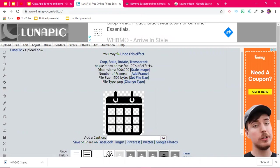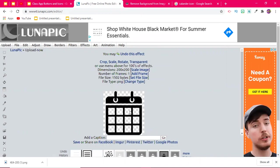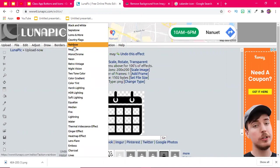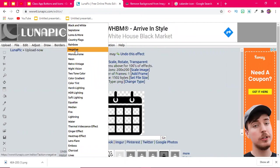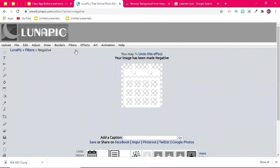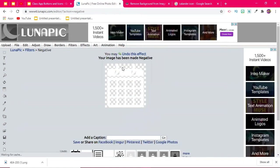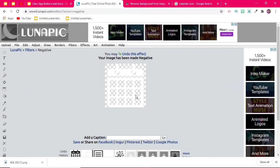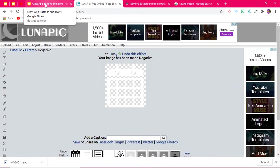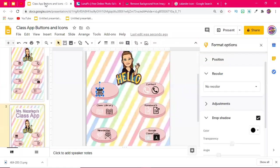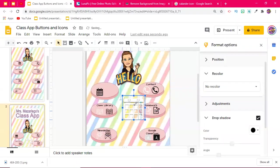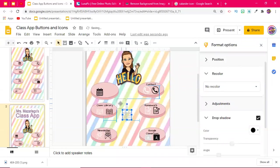From here, to get that to be white, all you're going to do is come up to Filters, and then you're going to go to where it says negative. Once I do that, it's going to turn white, because it's a negative of the image that I had uploaded. I'm going to copy. I mean, you could save it to your computer if you feel like you might need it for future projects. And I'm going to paste. Okay.